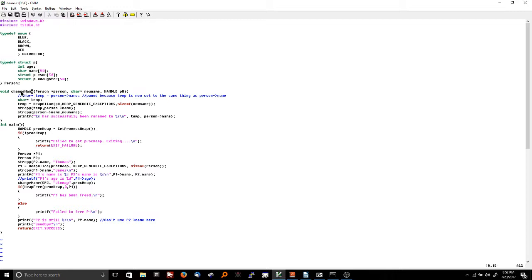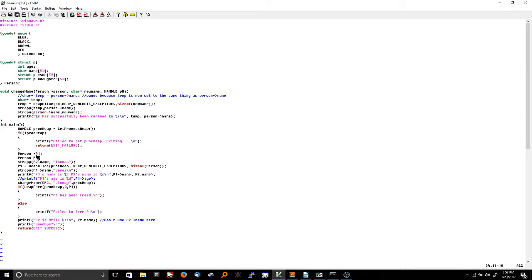This function right here is called changeName. It takes a pointer to a person and a string — a char star new name. char star is basically a string in C because C doesn't have a string type. It also takes a handle to the process heap, which we'll talk about in a second. In the main program, I declared two people: person P1 and person P2. P1 has a star in front of it — it's a pointer to a person struct. P2 is just a person struct itself, not a pointer.